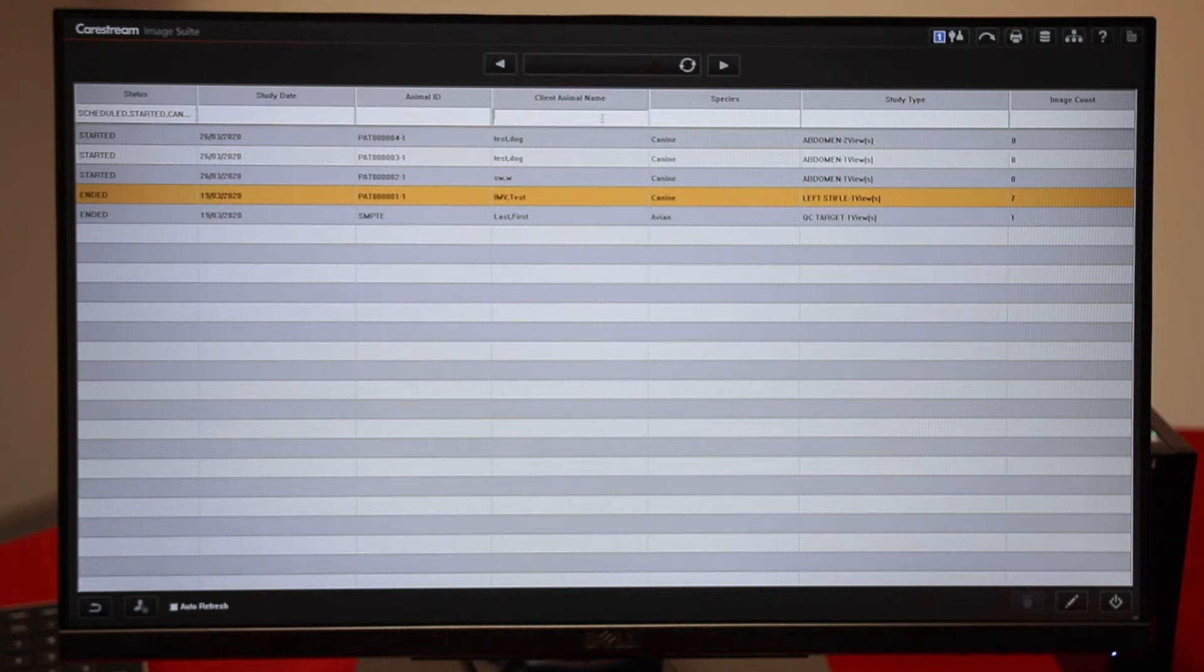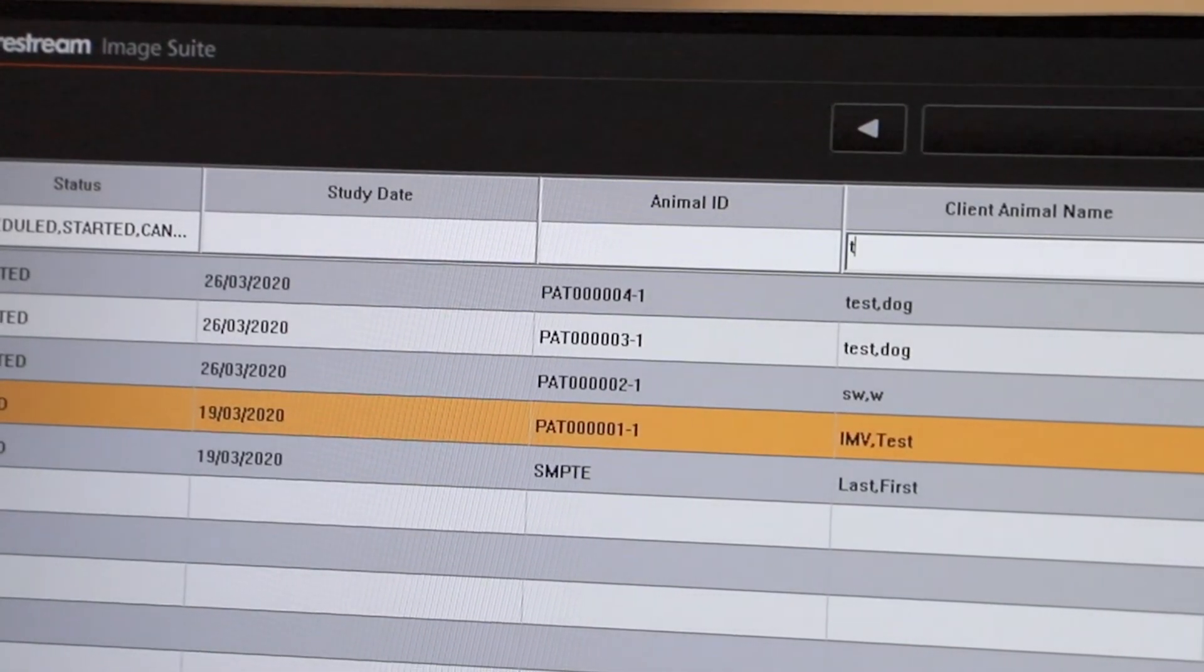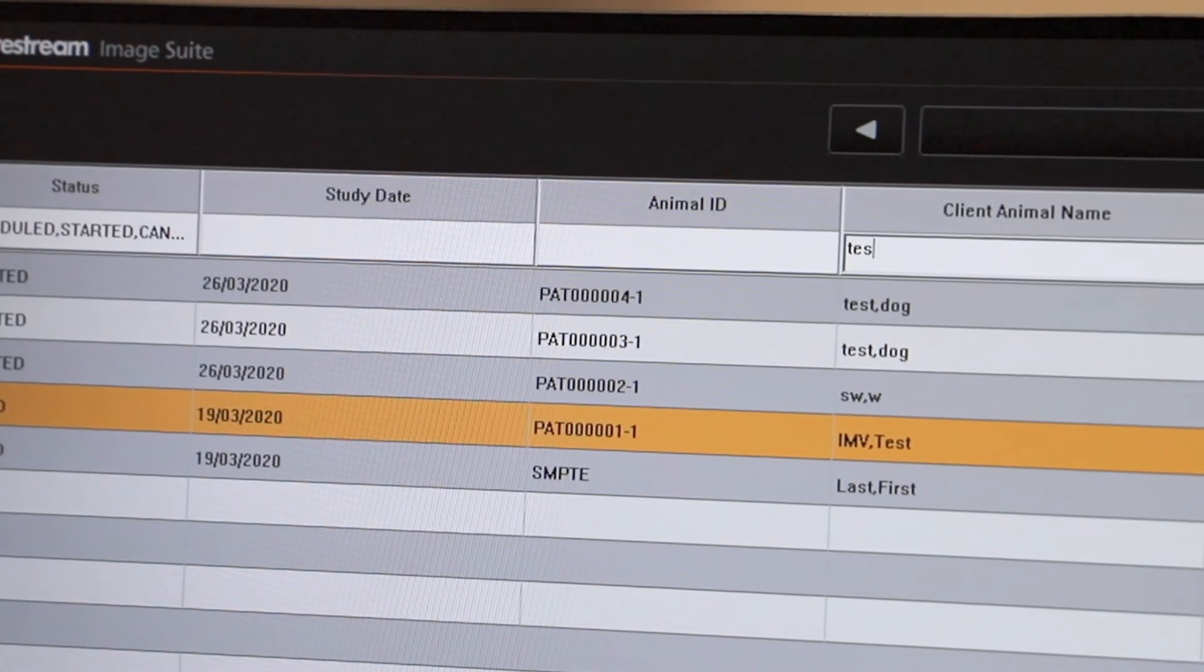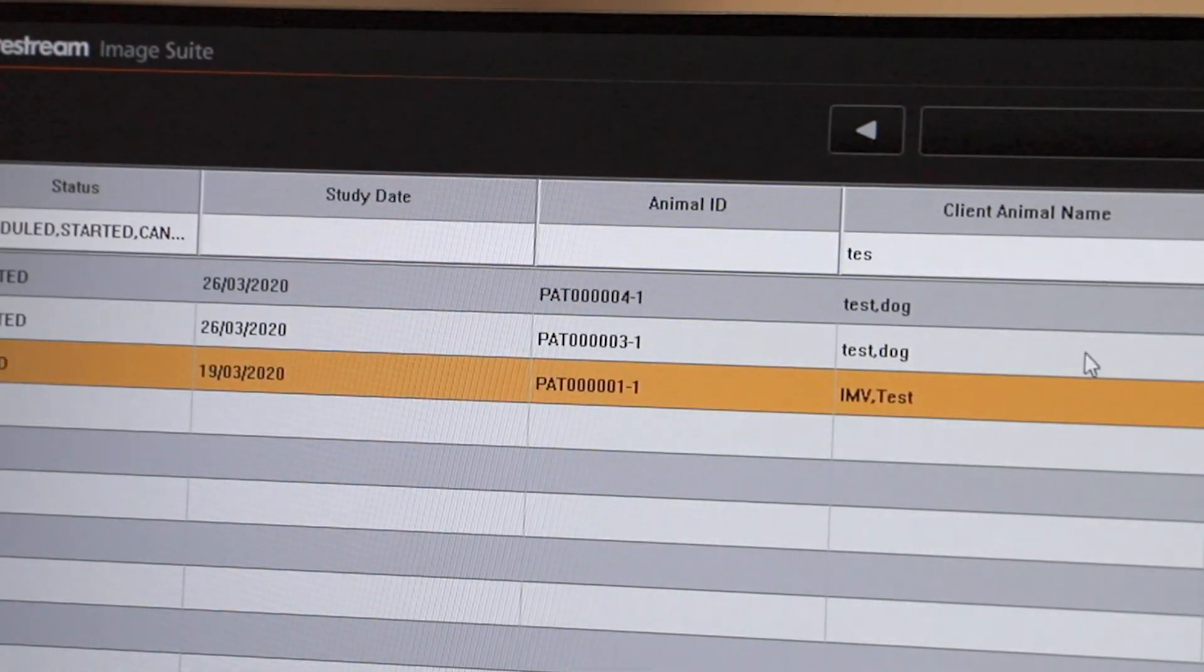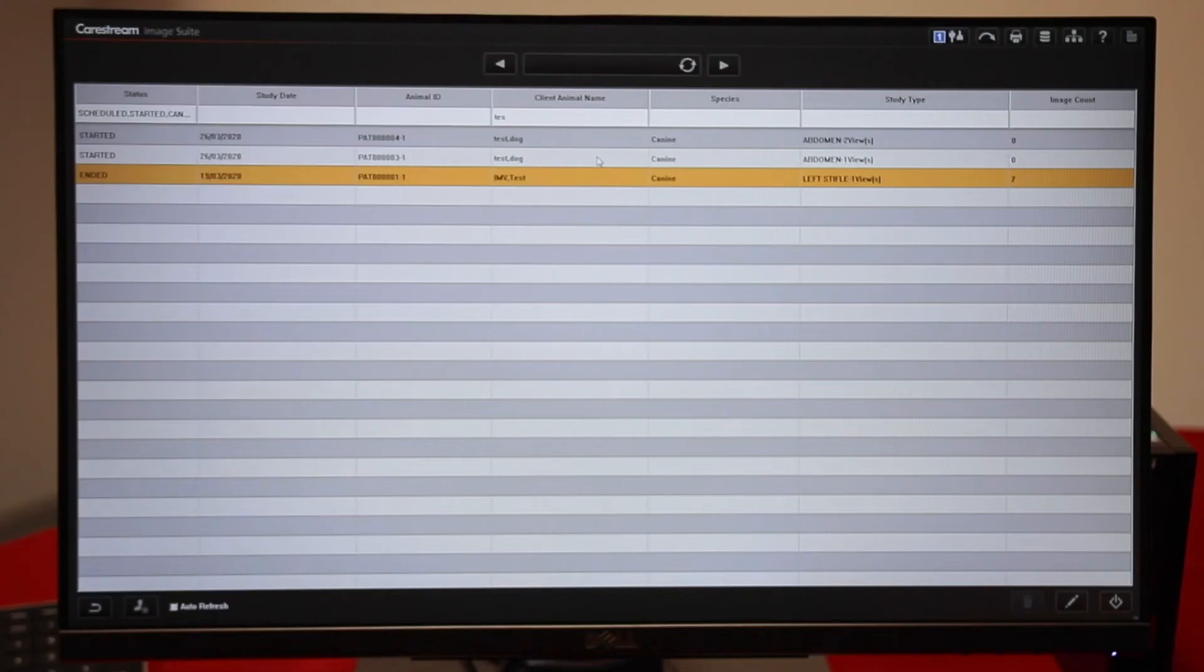Typing in any part of the animal or owner name will bring up all the listings.